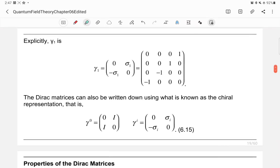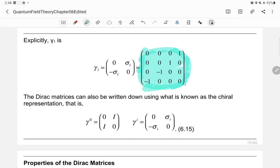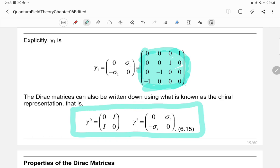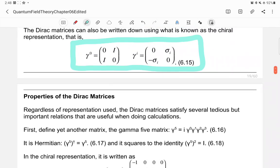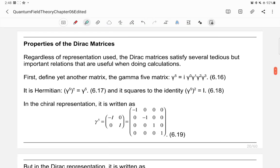In the chiral representation, gamma-zero equals (0, I; I, 0) and gamma-i equals (0, σᵢ; -σᵢ, 0). Regardless of the representation used, the Dirac matrices satisfy several important properties and relations essential for calculations.